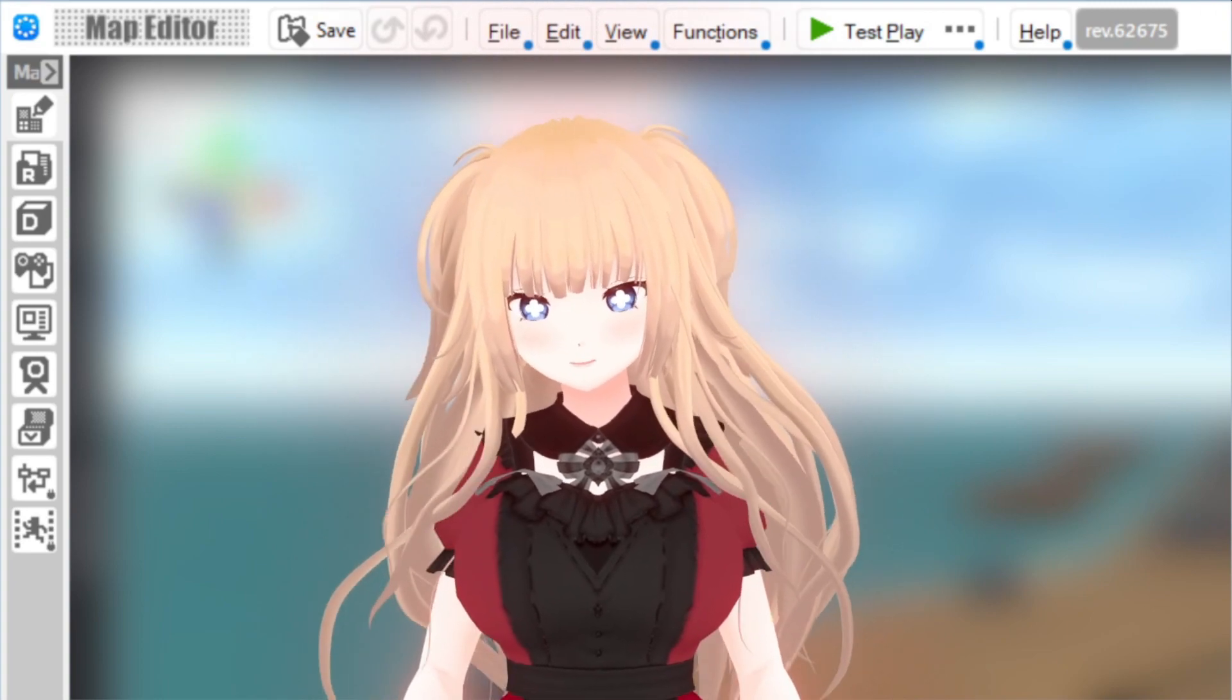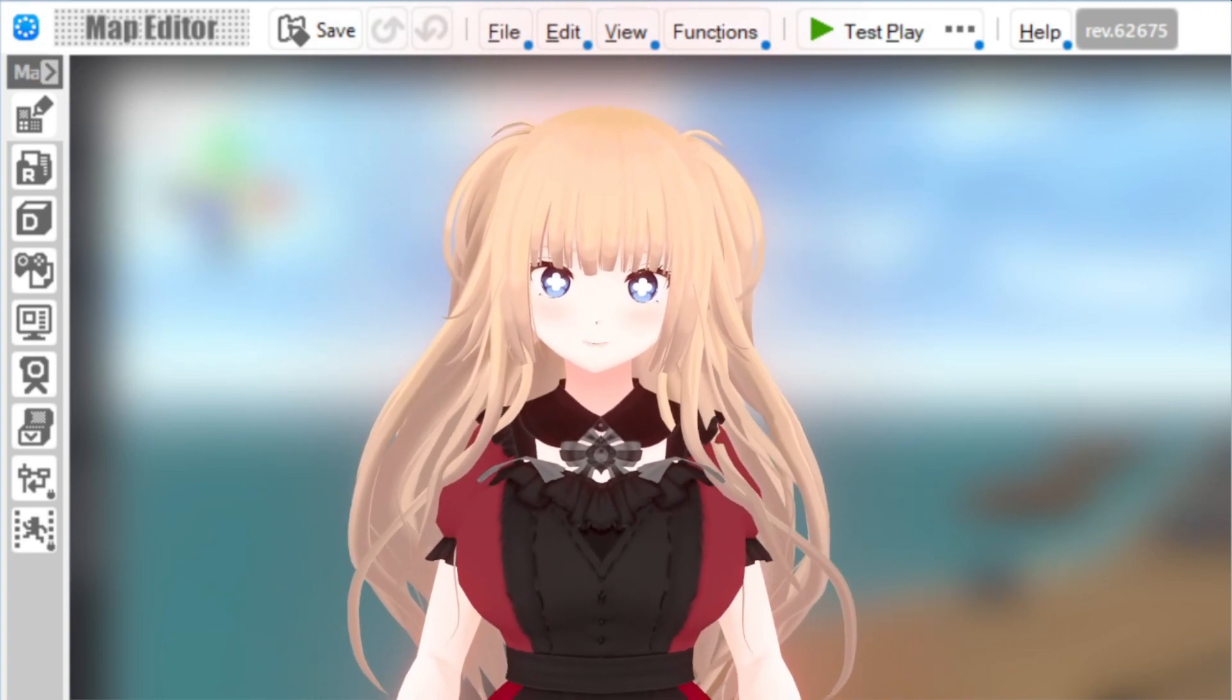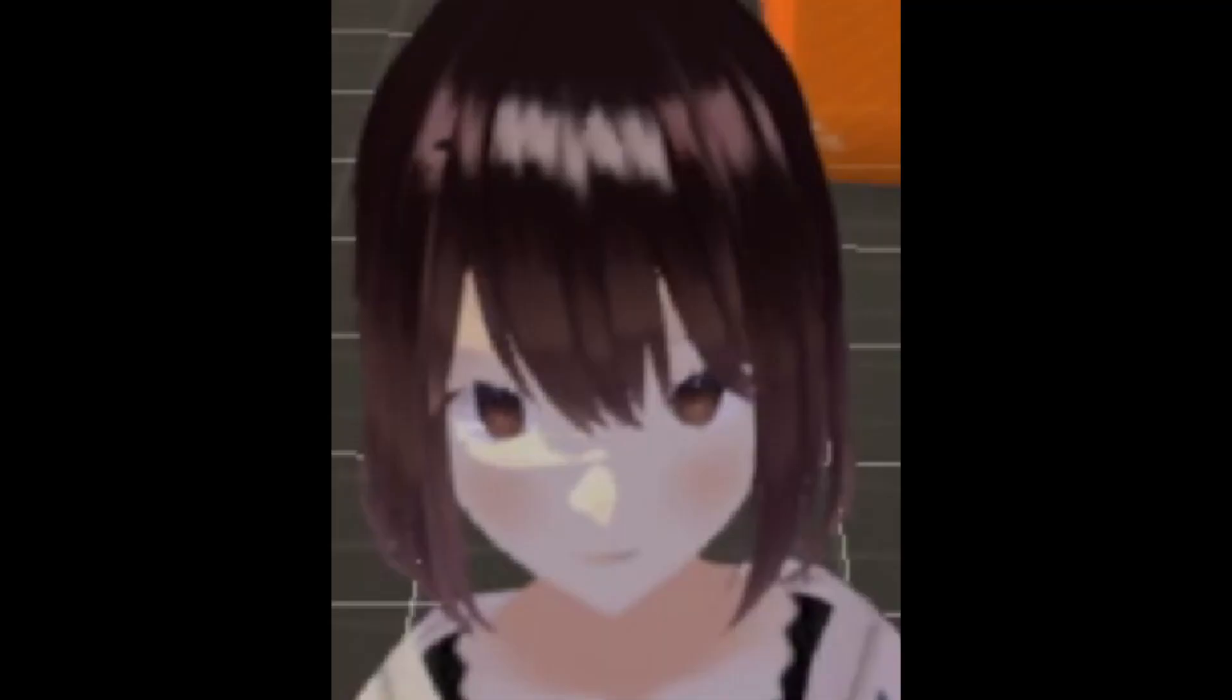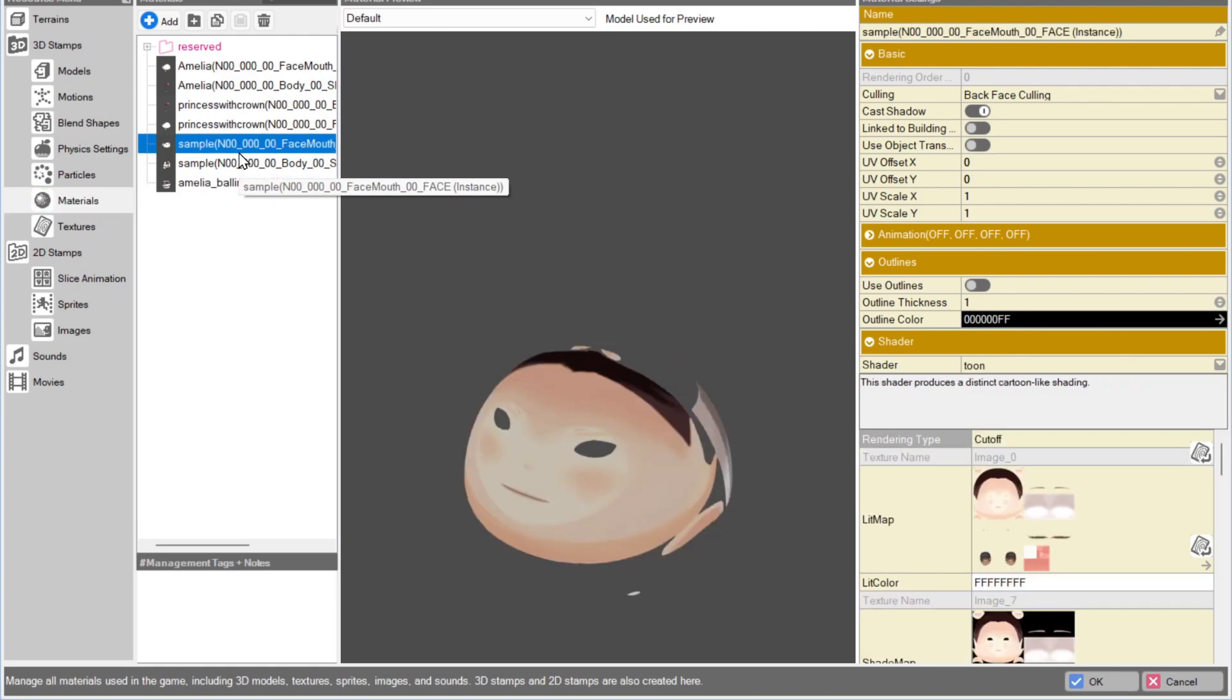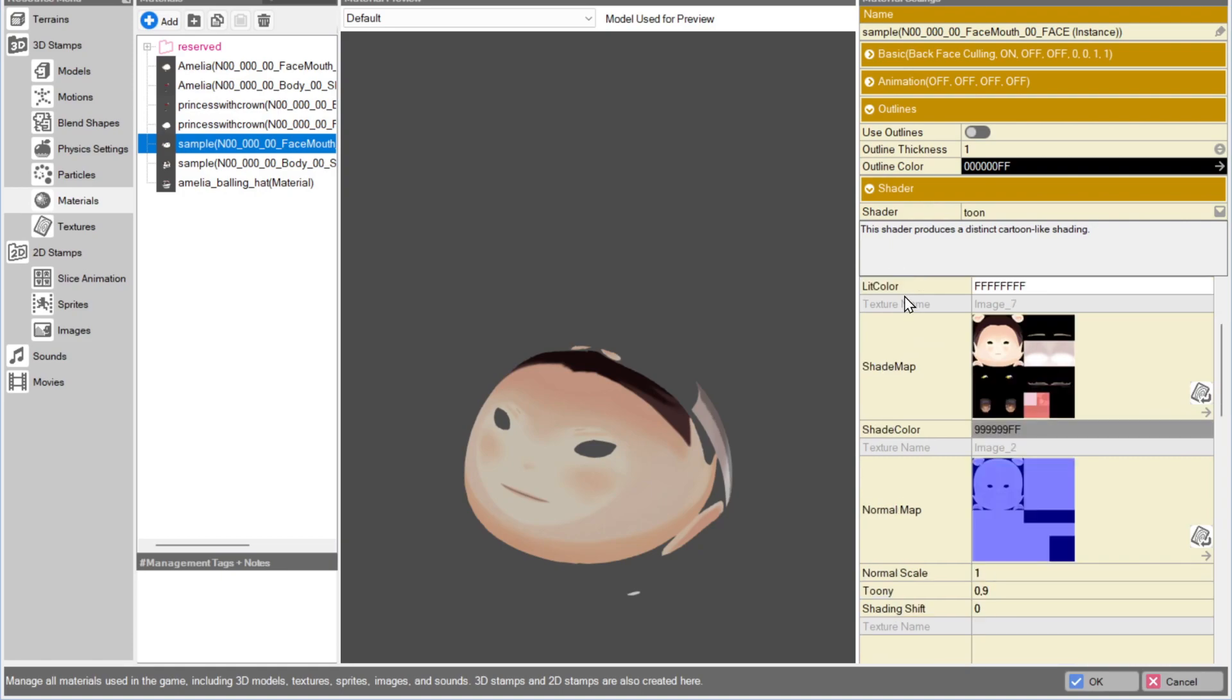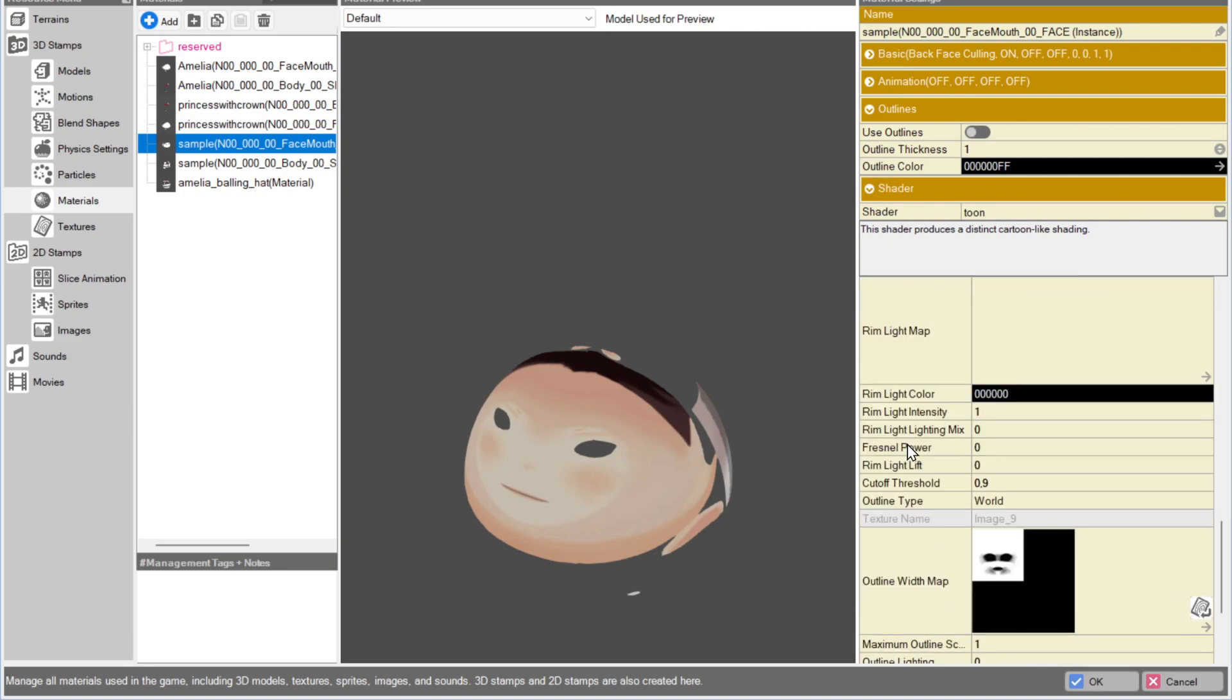And that's the overall procedure on importing a VRM into RPG developer Bakin from start to finish. However, there's a few things to note. Let's call this the Troubleshooting section. You might notice that the eyelids aren't rendering quite right when the camera isn't up close. To fix this, go into the face material and scroll all the way down to the Cutoff Threshold parameter in the Tune Shader settings. Lower the value from 0.9 to something like 0.6.